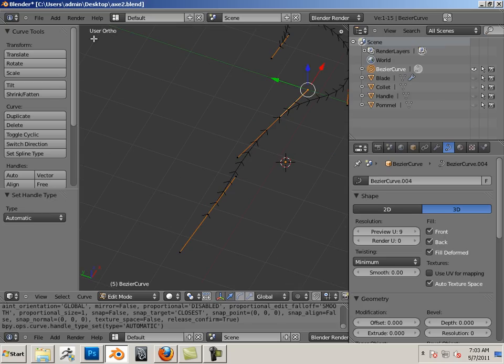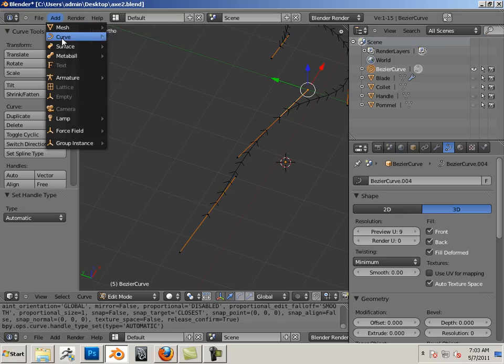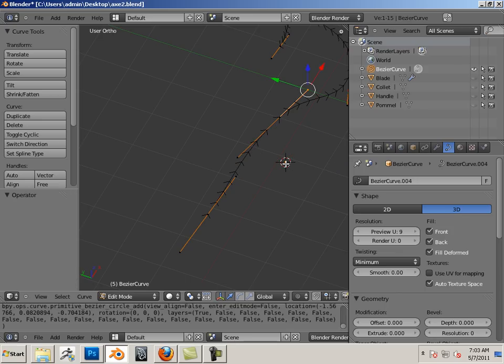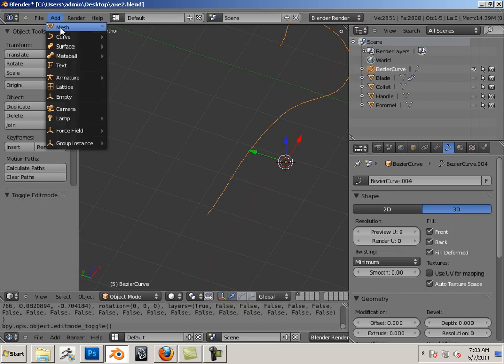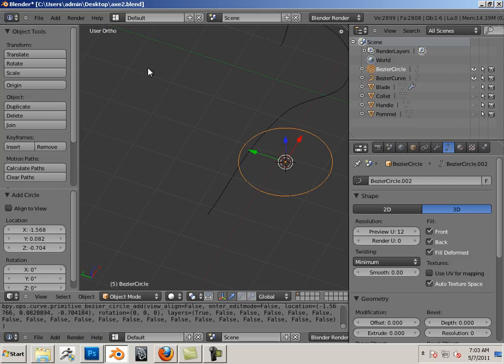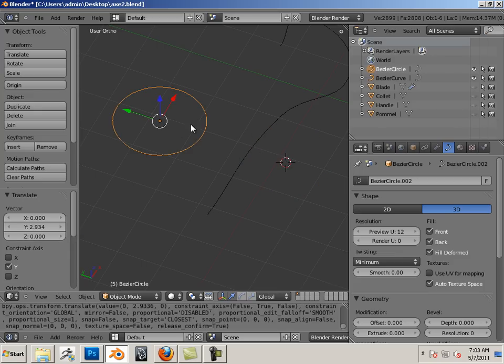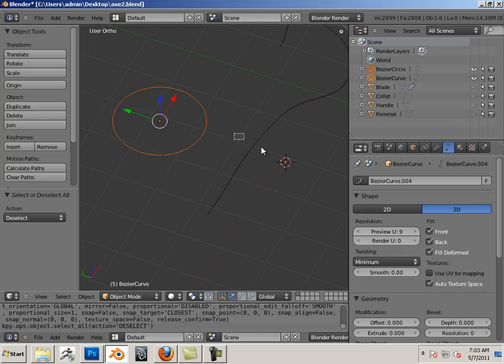Let's add a curve circle. Wait, undo that. Go back into object mode first, and then add the circle. Very important, because that way it's an independent circle, so these are two separate objects.